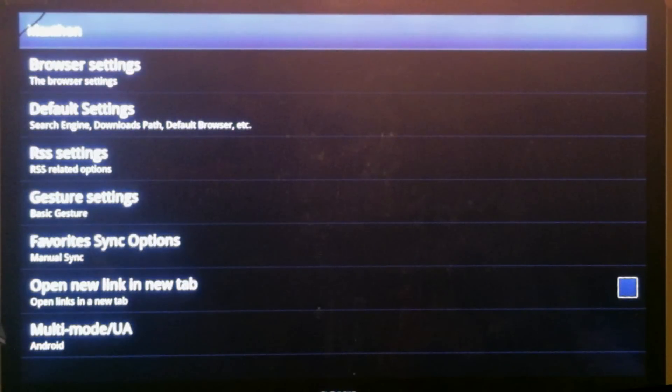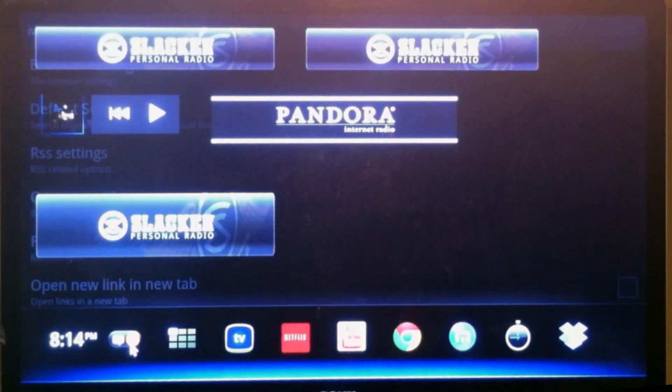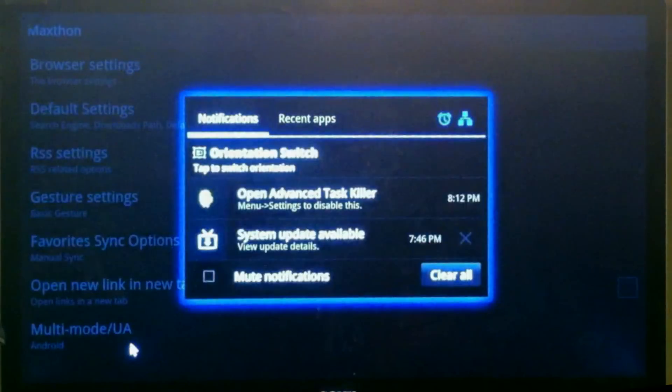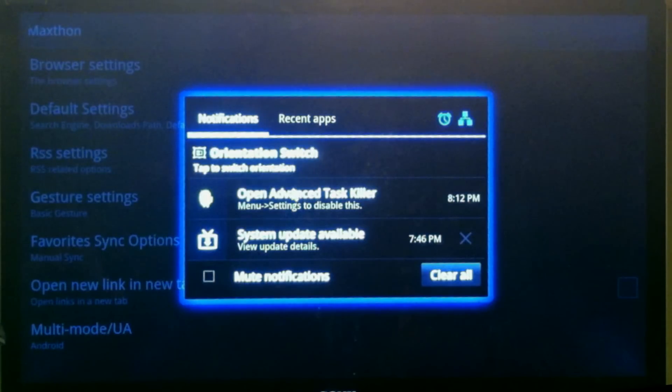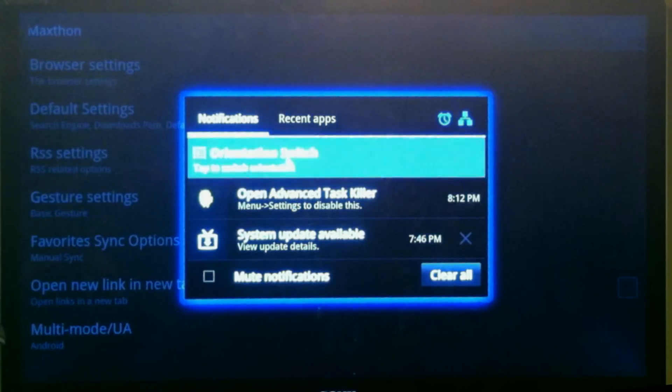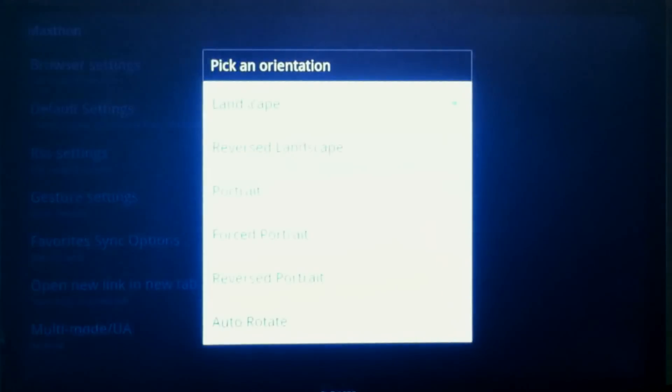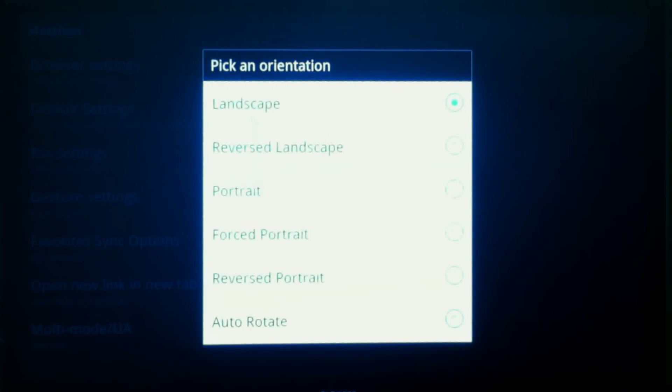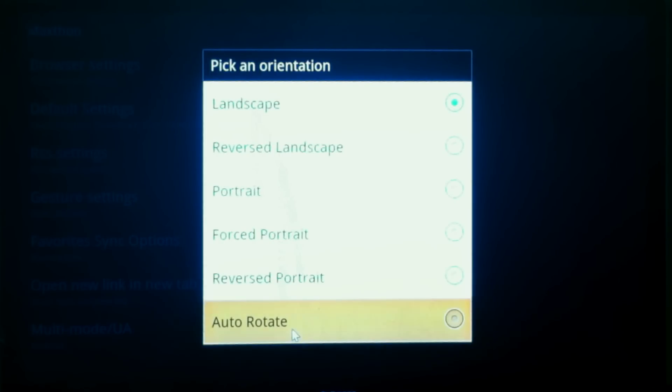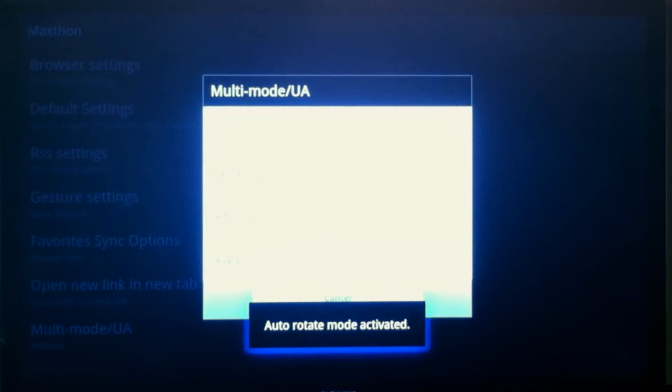One other thing I want to show you is the orientation switch. Here it is right here. If you click that, it will open up and you can tell it to go to landscape, portrait, all these different options. I just put it on auto-rotate and that makes it work.